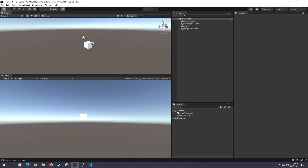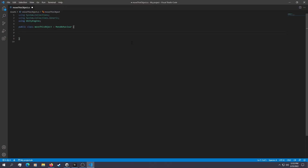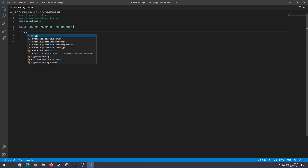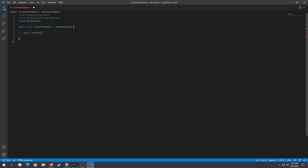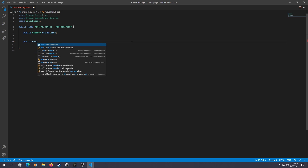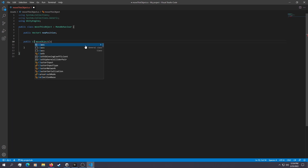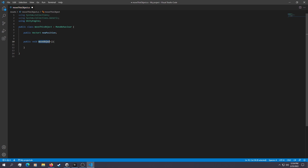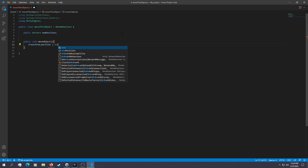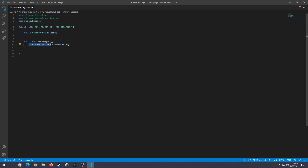The most basic command of moving an object would be to use transform.position. So the way we're going to do that is by defining a new position — public Vector3 newPosition. Then we call a public void method called MoveObject. Every time MoveObject gets called, we simply set transform.position equal to newPosition. This will just snap the transform.position into the new position.